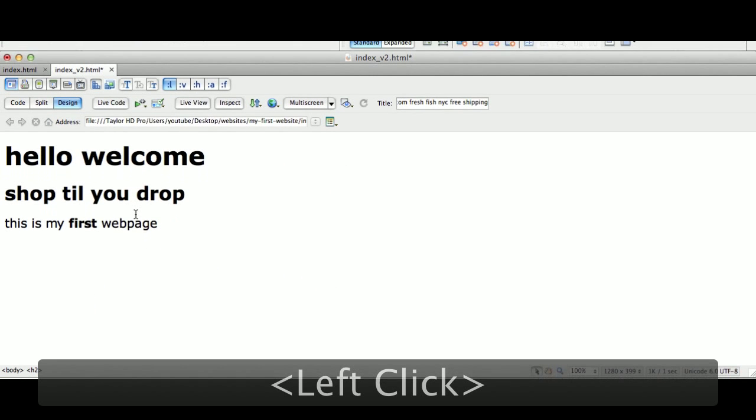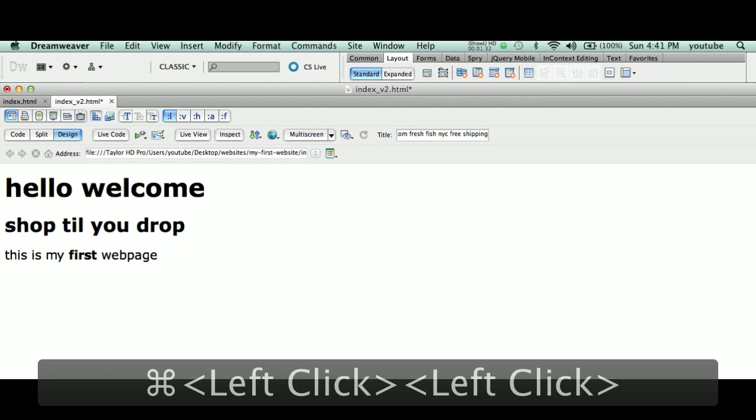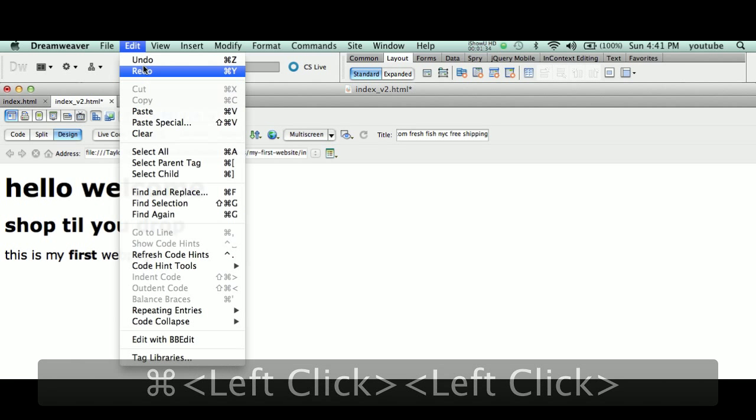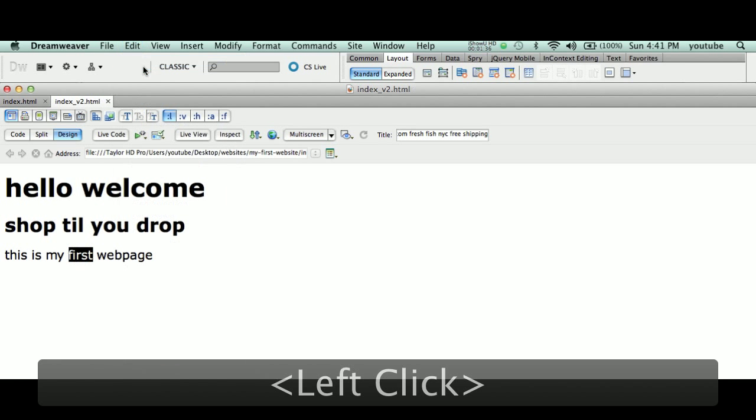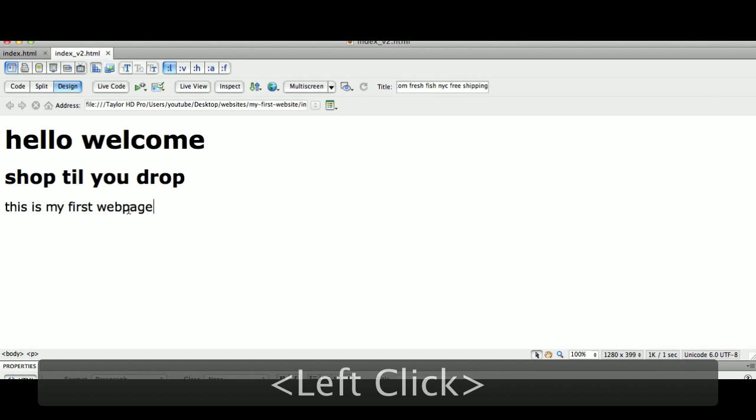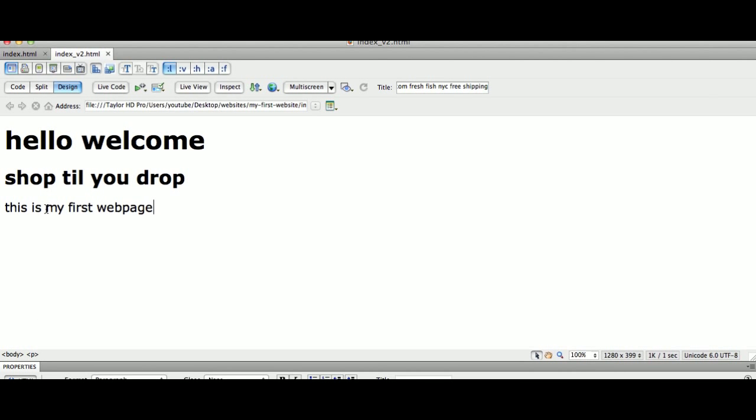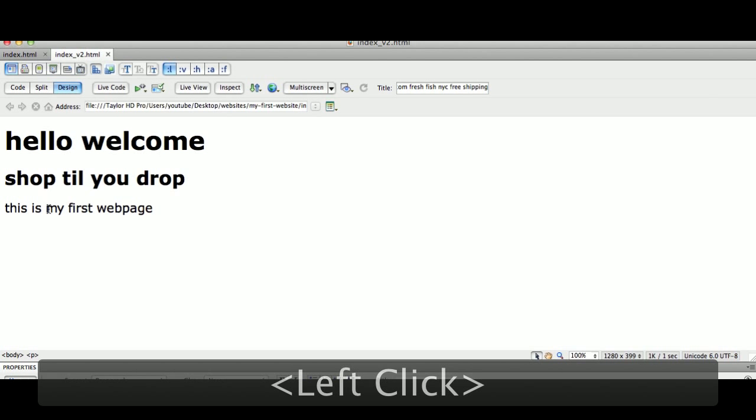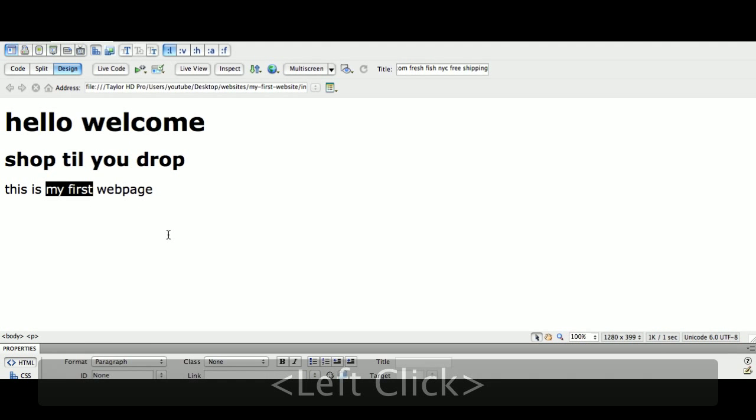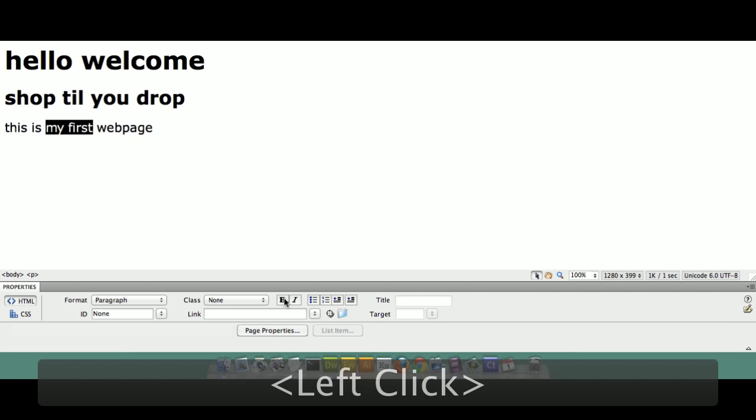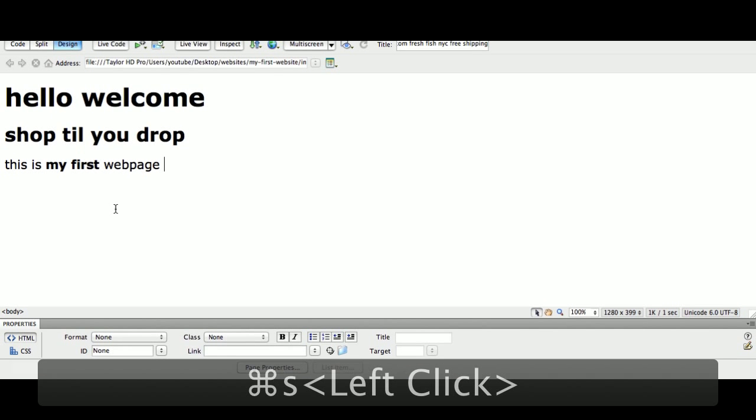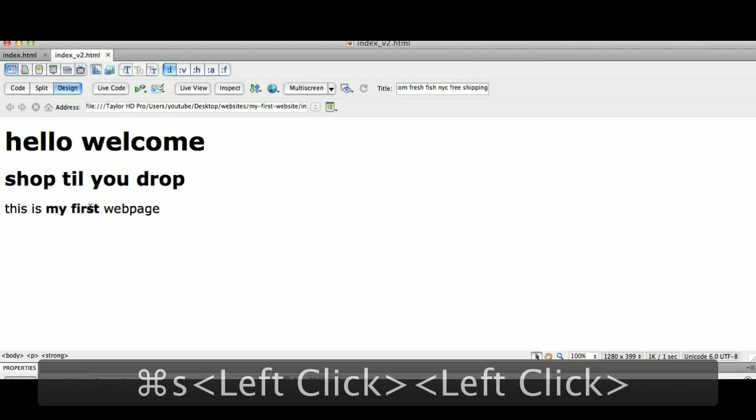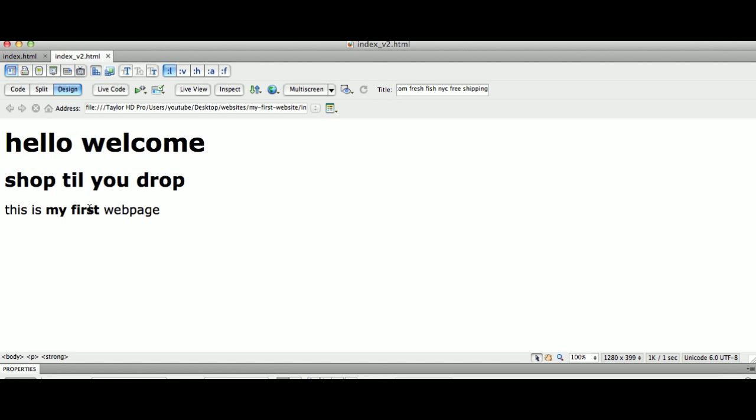Let's say I want to undo that. Edit menu, undo, Command Z. Command Z undoes, Control Z for Windows. Let's say I want to emphasize 'my first.' I'm going to select 'my first,' then come down here and hit B for bold. So those two words are now tagged with strong.